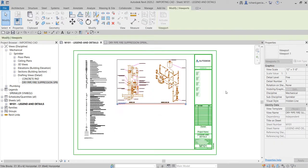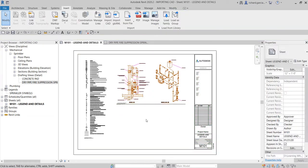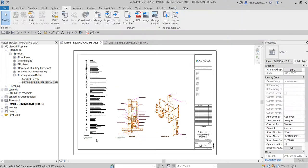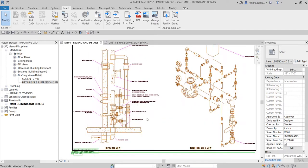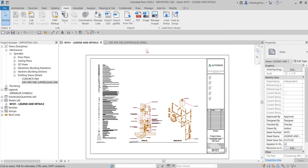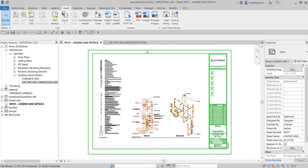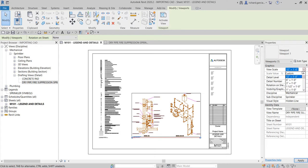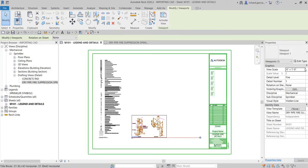You can put the views here, and if you have any other views you can align them below. This is how you reuse a drafting view or use a CAD file inserted into your Revit project. You can also play around with the scale — click the viewport and change the scale as needed.